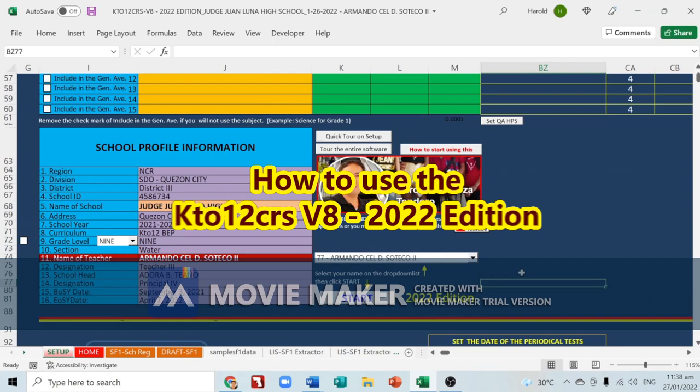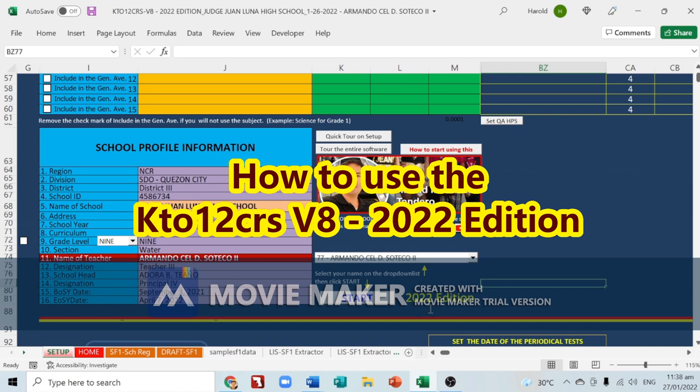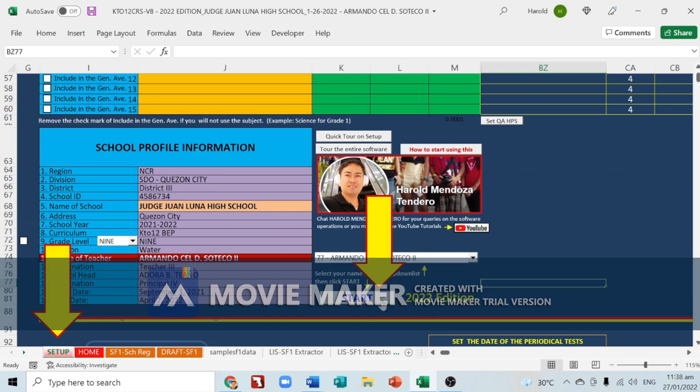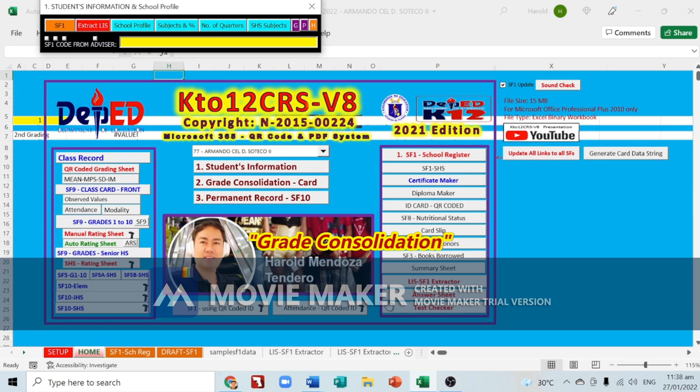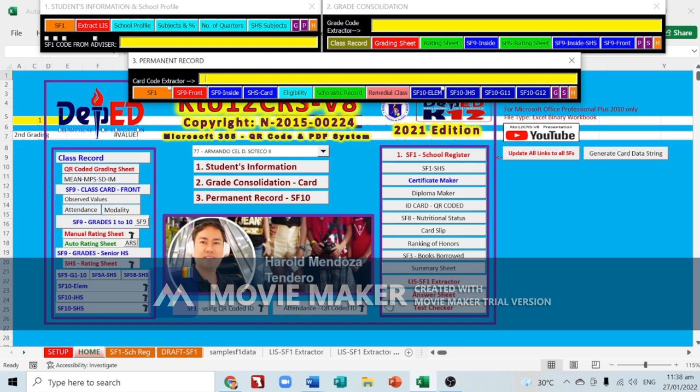Good day everyone. Today I'm going to be teaching you how to use the K-12 CRS V8 2022 edition. From the setup sheet, click the start button, then go to the home sheet. Activating navigation controls: students information, grade consolidation, and permanent record.